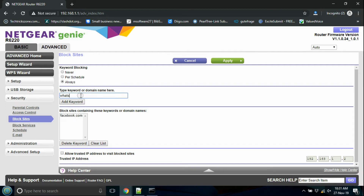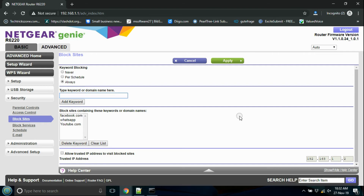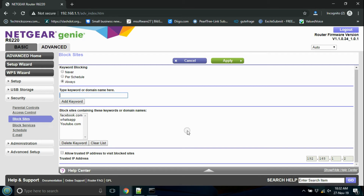Type a keyword or website name in the box to add it to the block list. You can add multiple keywords and website names to restrict access from your internet.